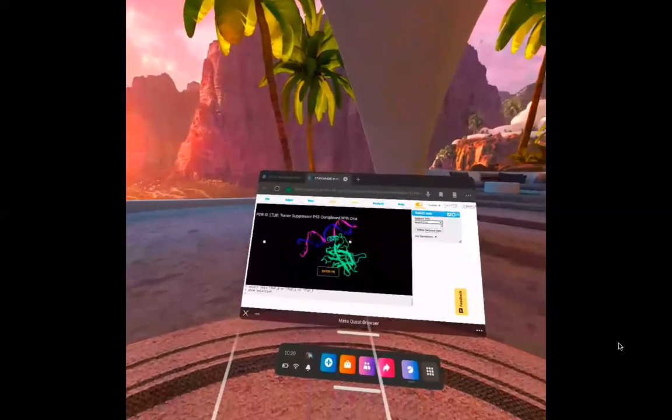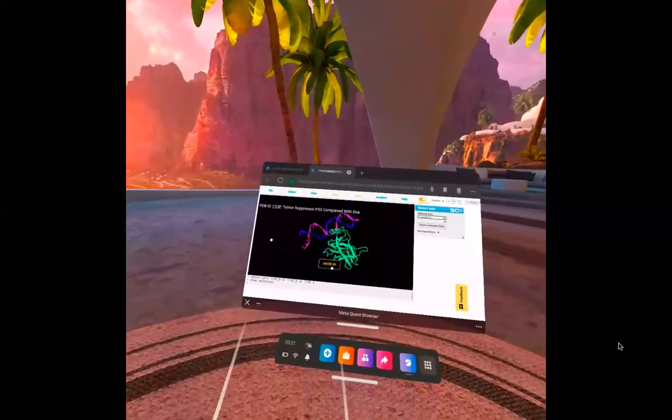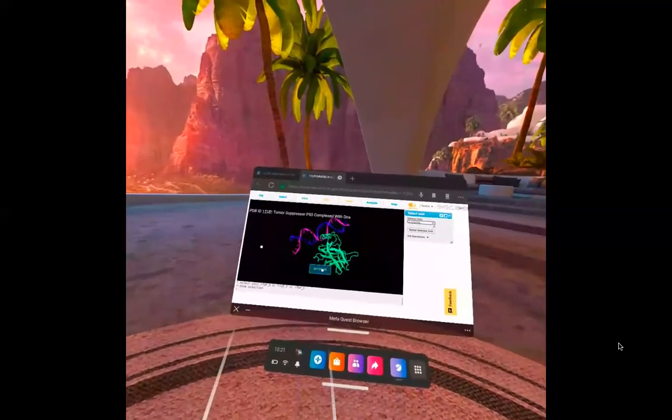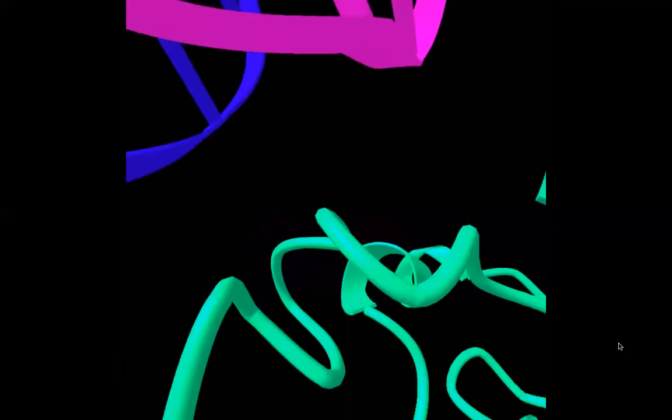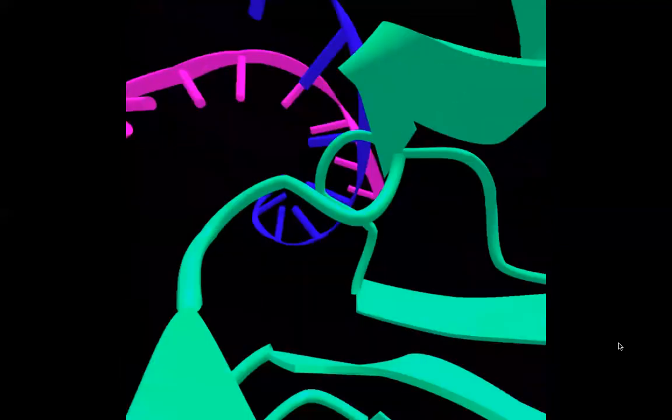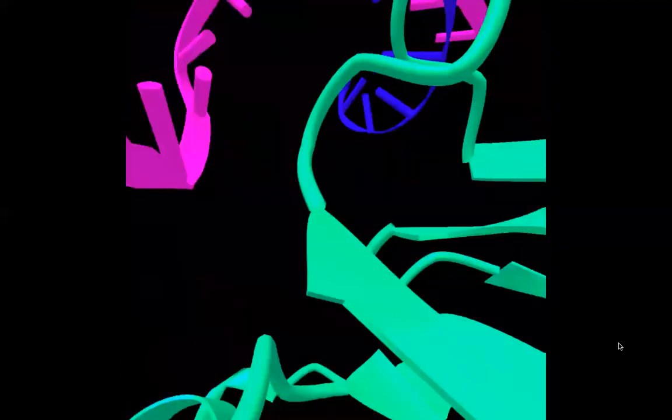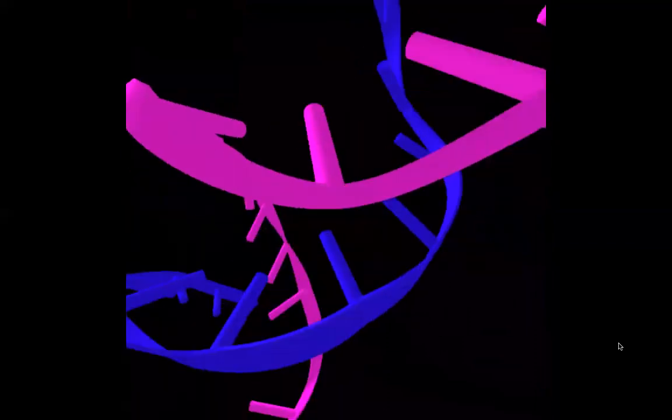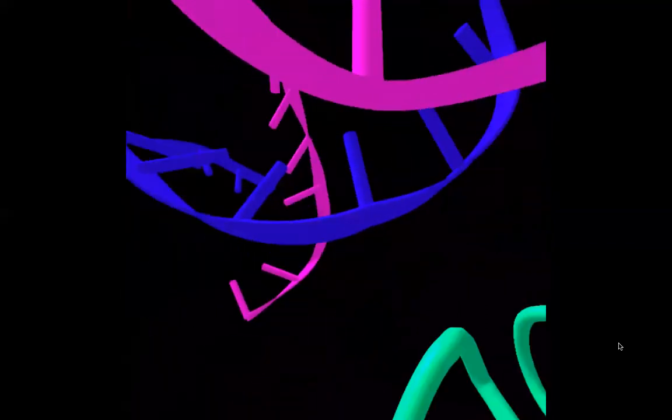So it's a simplified view, and you go to enter again. Now you only see the chain B and two nucleotides chains.